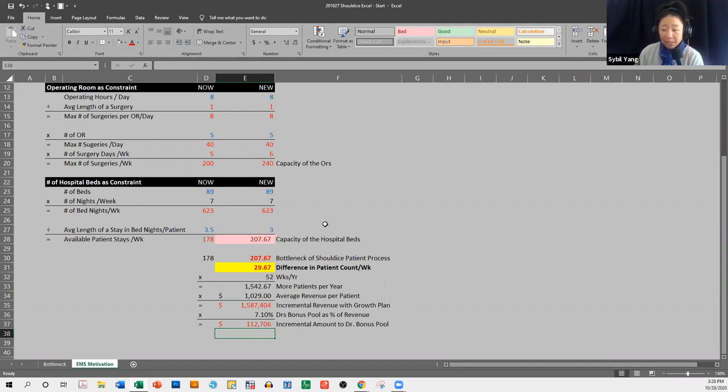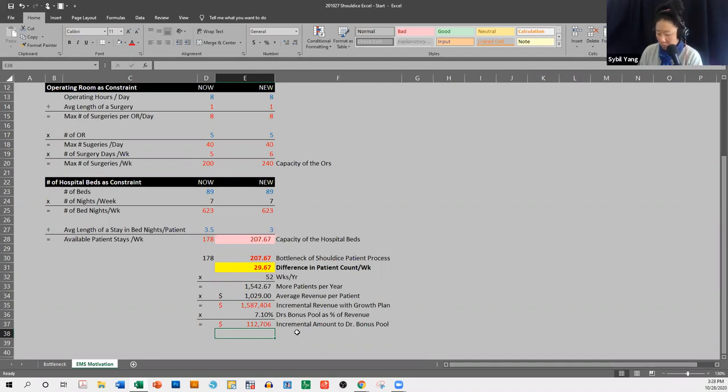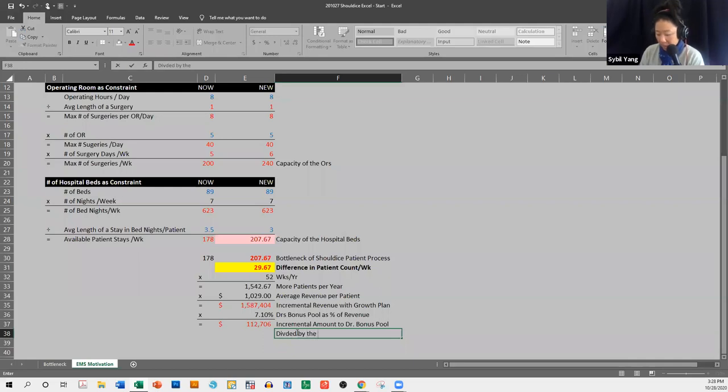we have nine surgeons. And so if this is going to be the increment from conducting Saturday surgeries, and let's say half of those doctors are the new doctors. So divided by the Saturday working doctors.